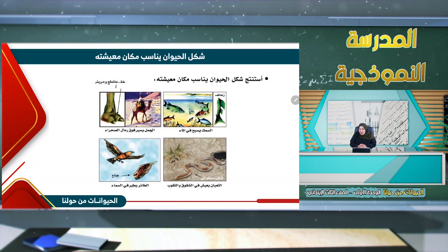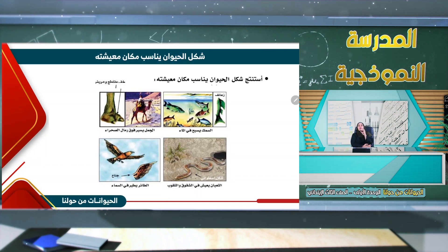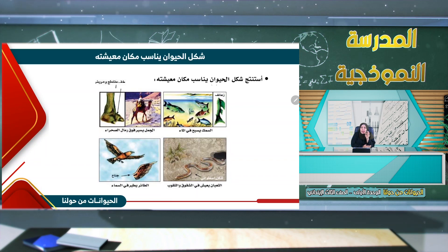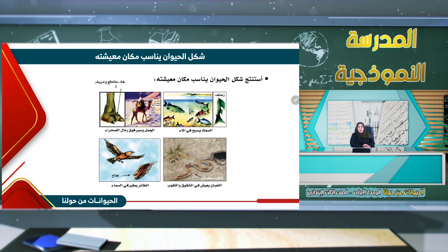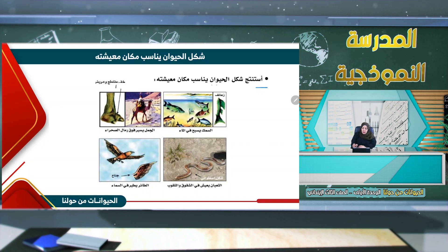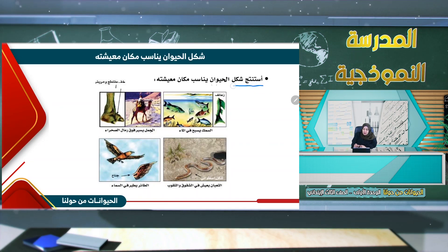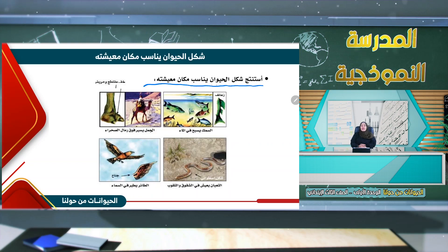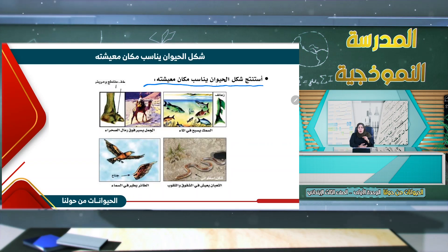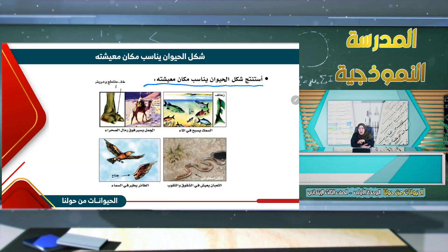هل أنت منتبه معي؟ سوف ندخل إلى عنوان جديد بعنوان: شكل الحيوان يناسب مكان معيشته. سوف نتابع الصور حتى نستطيع أن نتفهم أن شكل الحيوان يناسب المكان الذي يعيش فيه.